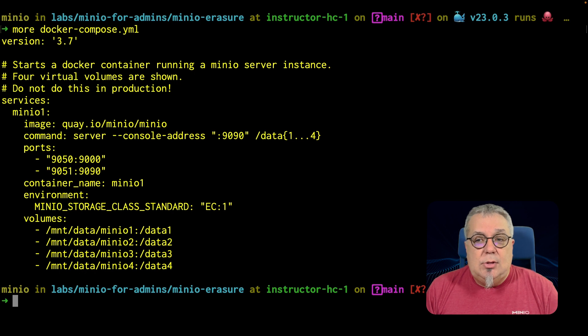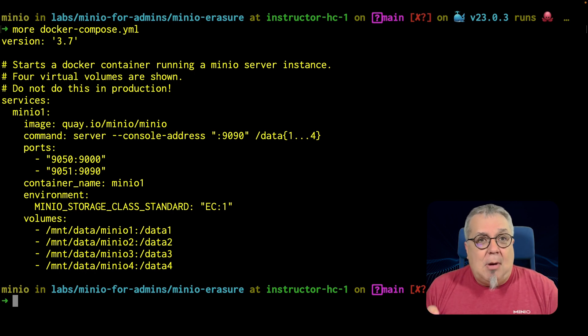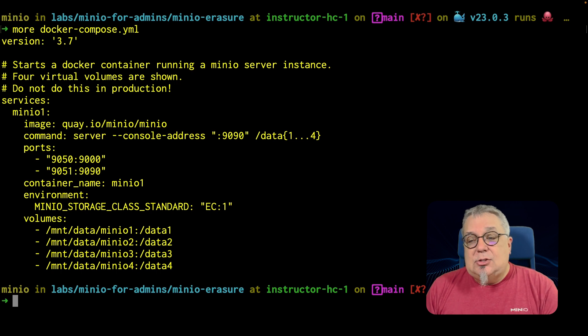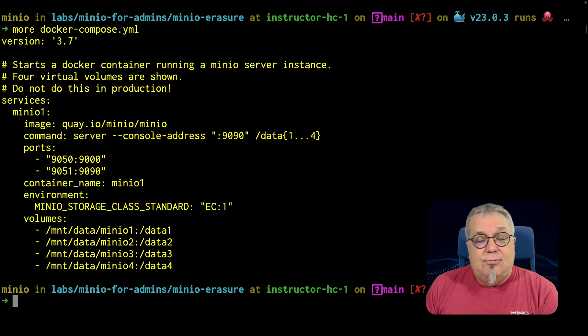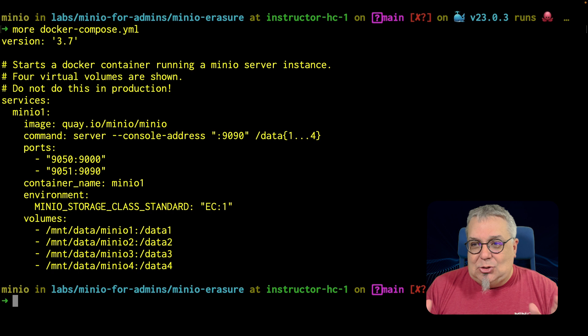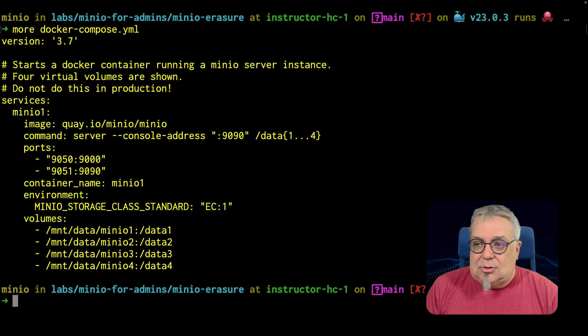There's not much to this other than how I'm setting up my Erasure set. So, I have four volumes. Now, these are just directories on my system. Again, do not do this in production.